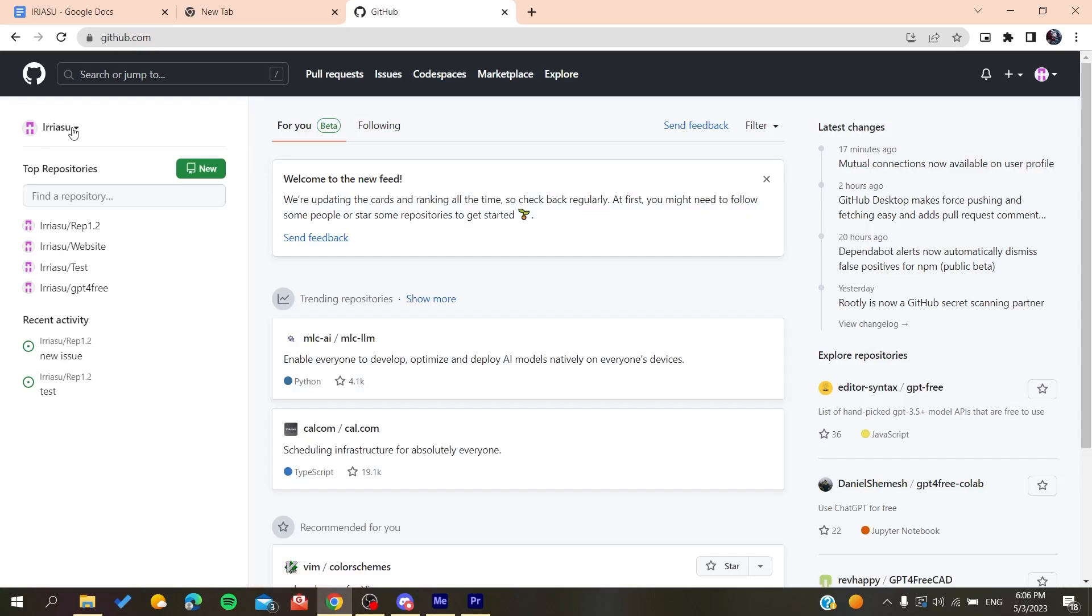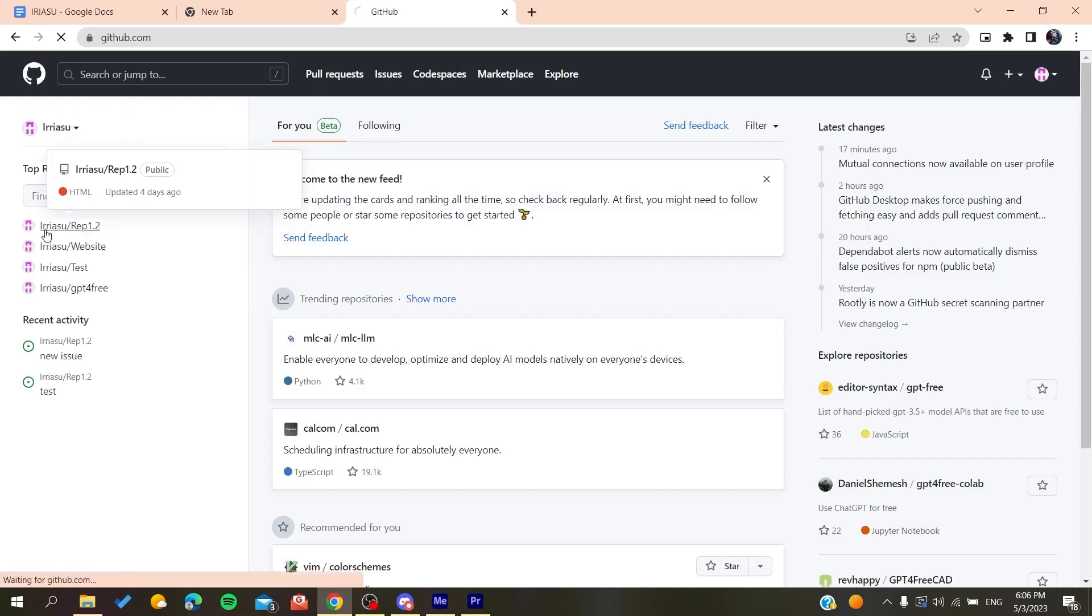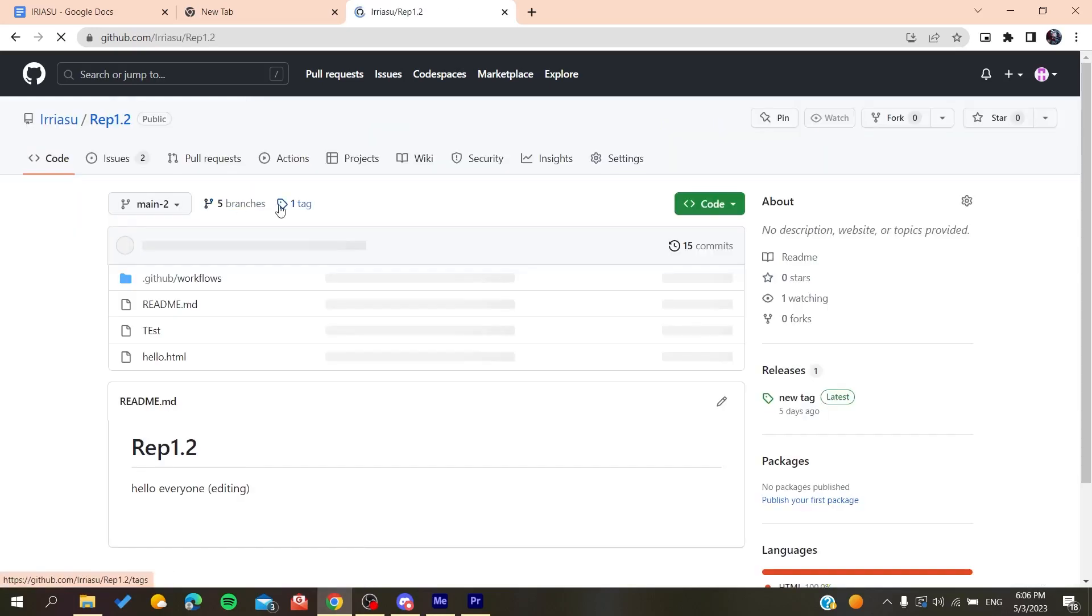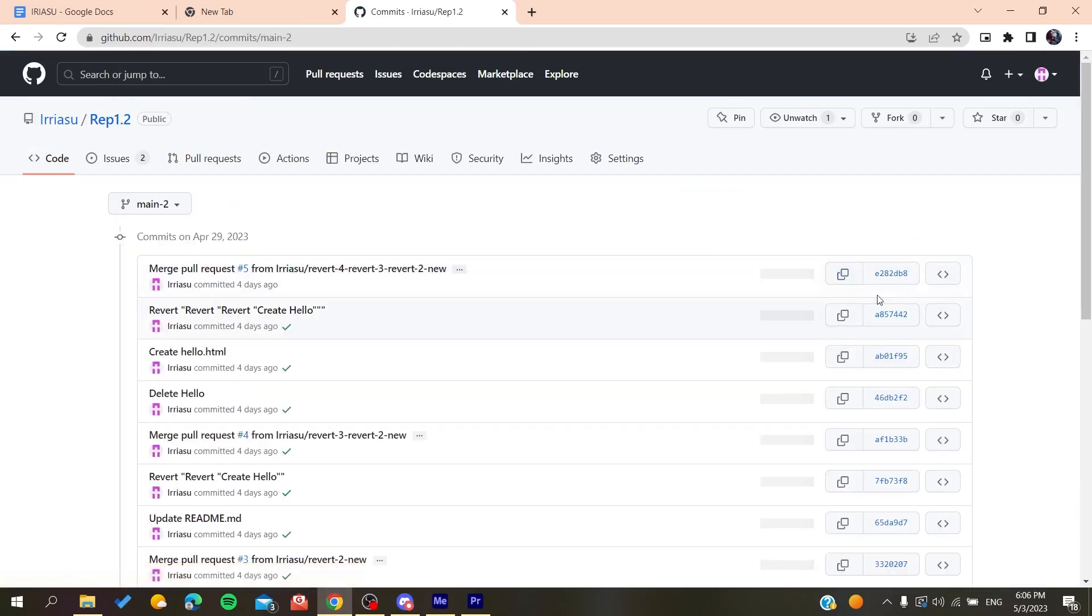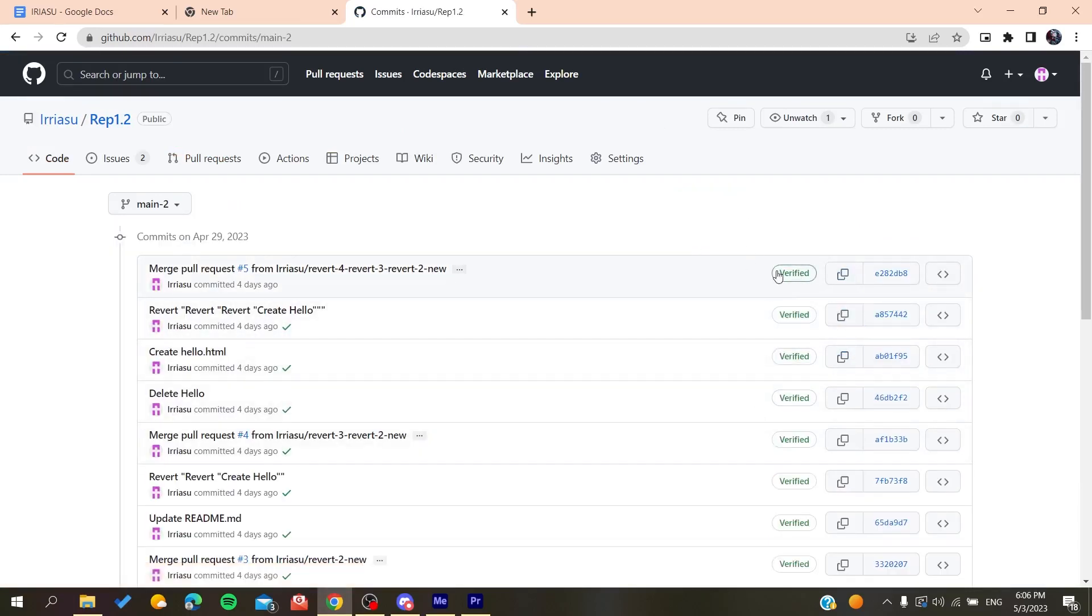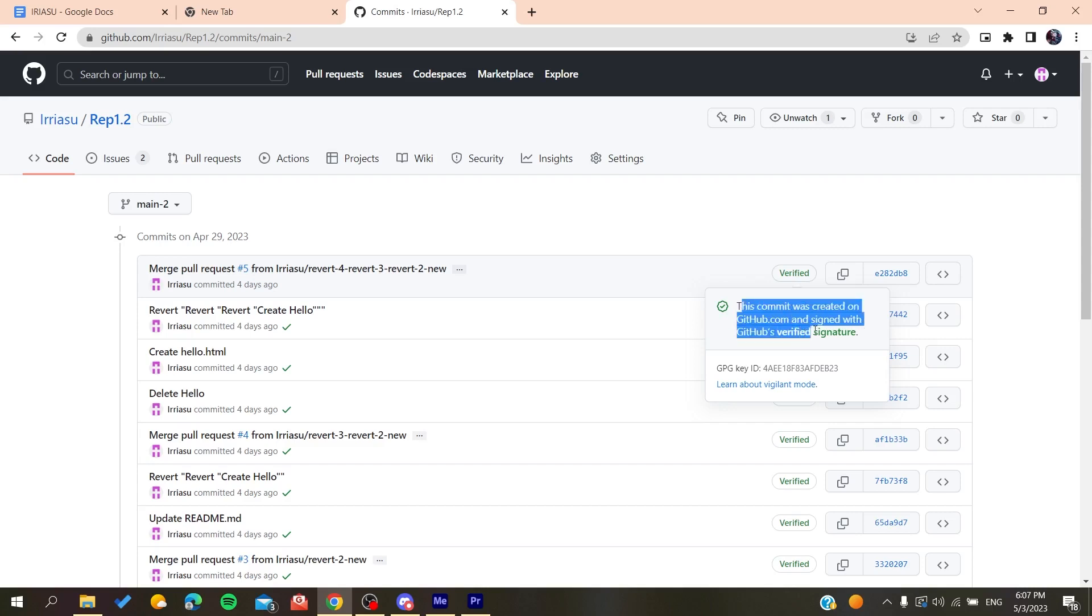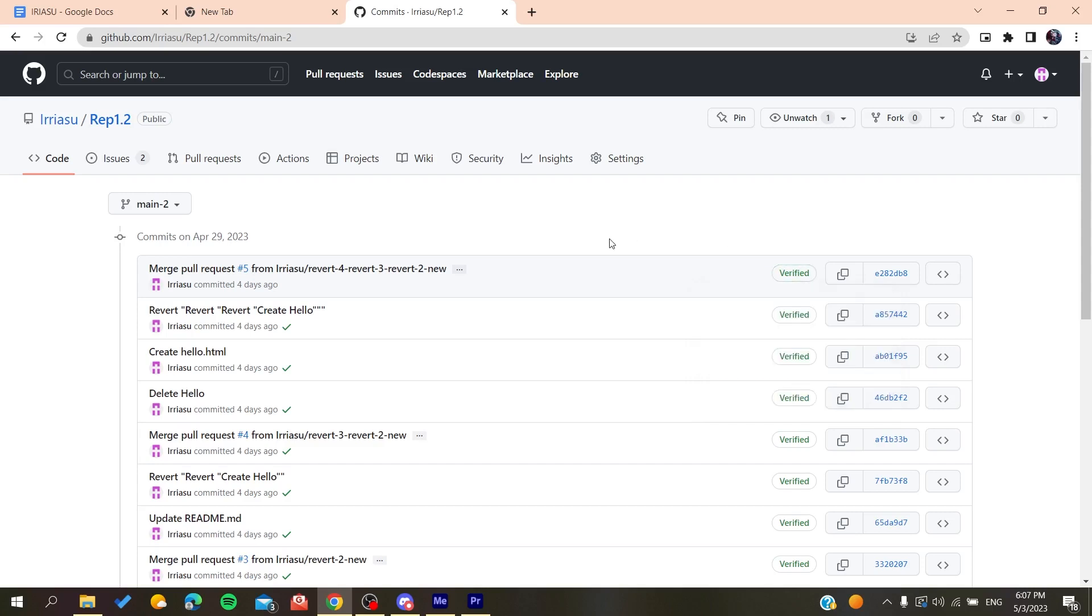After you log into your account, all you need to do is go to your repository. Here, if we go to the commits, we will find that those commits are all verified. Basically, whenever you are starting a commit on the GitHub website, you will find that they will have this verified signature because they have the same SSH key of your repository.